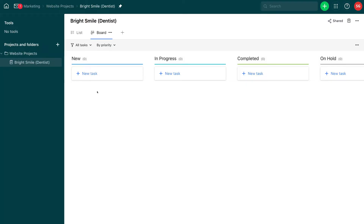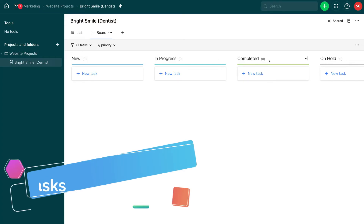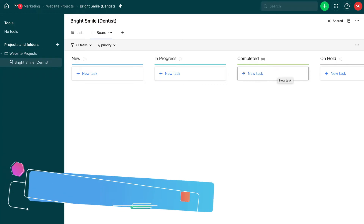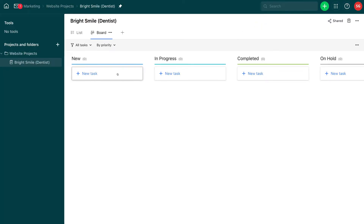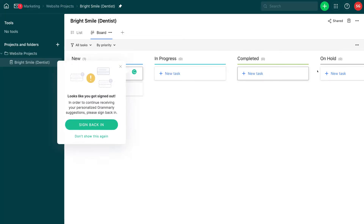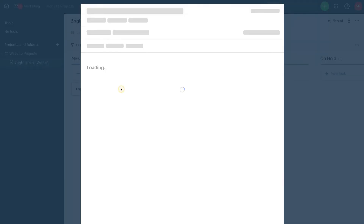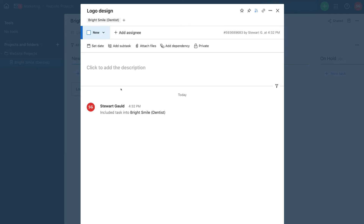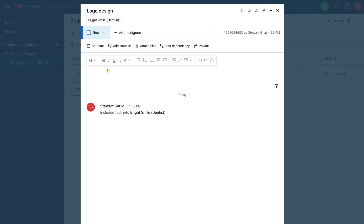Clicking the down arrow on the folder reveals our new project. I can also click the pin to pin it to our homepage. Navigating back to marketing and into our Bright Smile Dentist project, we have the visual board layout with our project workflow. To create a new task, click task up here or select new task under one of the sections. I'll name this task logo design. I can click on the task to customize it — assign it to individuals, add a set date, subtasks, attach files, add dependency, or make it private.